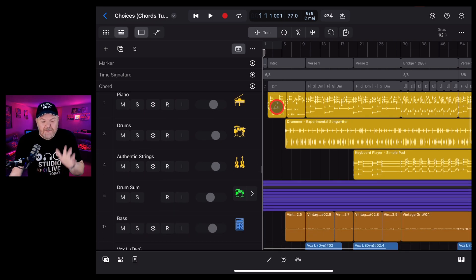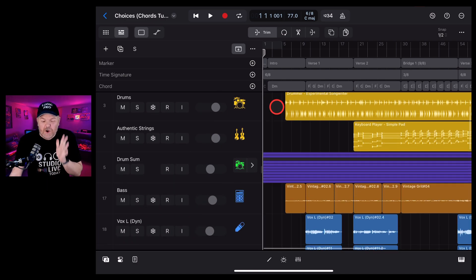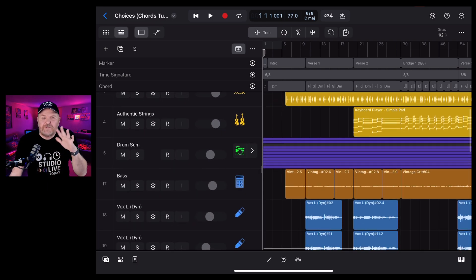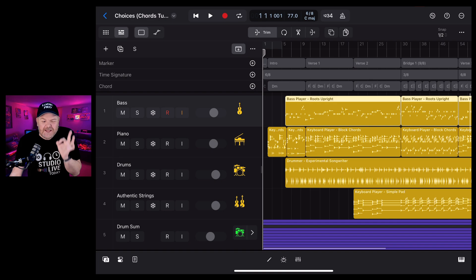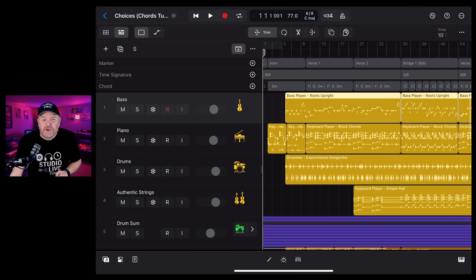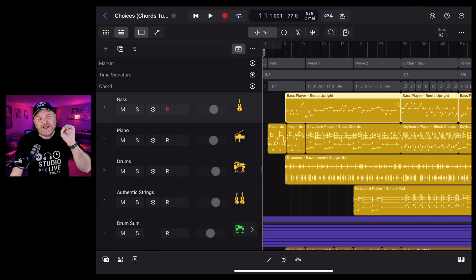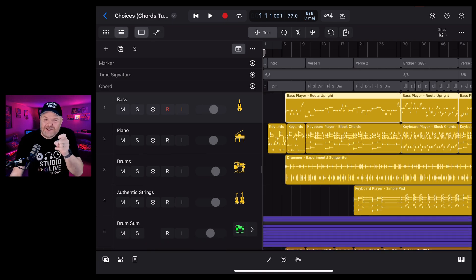If you're using Logic Pro for iPad, especially on an older device and you're finding the speed and the performance is causing you problems, in this video I'm going to share my top 10 tips to help out. Let's go.